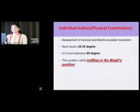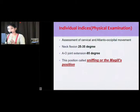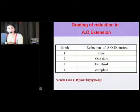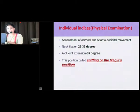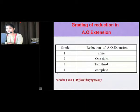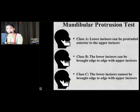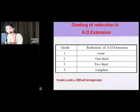For assessment of cervical and atlanto-occipital movement: normal neck flexion required is 25 to 35 degrees, and normal atlanto-occipital joint extension is 85 degrees. We tell the patient to look at the ceiling without frowning — if able, normal extension is confirmed. For neck flexion, the patient should touch the chin to the manubrium sterni; if able, normal flexion is confirmed. This position is the sniffing or Magill's position. If there is a two-thirds limitation of extension or complete limitation, this is a predictor for difficult laryngoscopy.